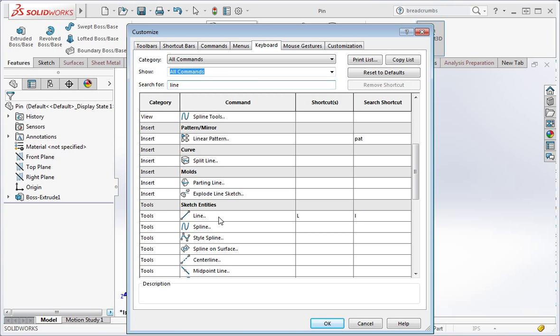This table also describes where you can find commands in the pull down menu. The line command is in the tools pull down menu under sketch entities. You rarely have to use the pull down menu, but if you need to find out how to evoke a command, this is one way to do it.